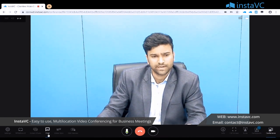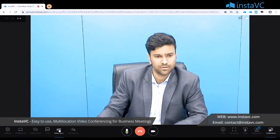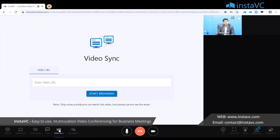Then we have group chat. It's very simple — all participants have access to send text messages in the chat. We also have a very important feature called Video Sync. If you want to share a YouTube video, just copy the video link and paste it here, and every participant in the conference will be able to view the live video.